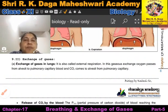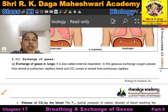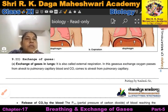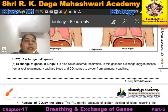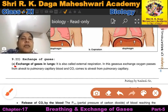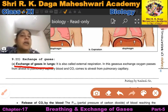Hello dear students. In this video we will discuss how gases exchange from lungs to tissue and tissue to lungs. Now, this is the topic: exchange of gases in lungs.